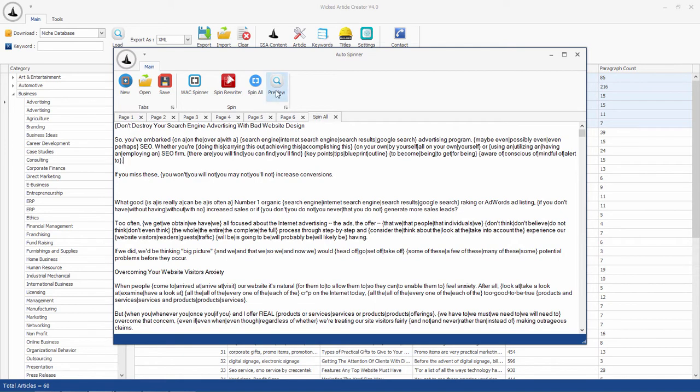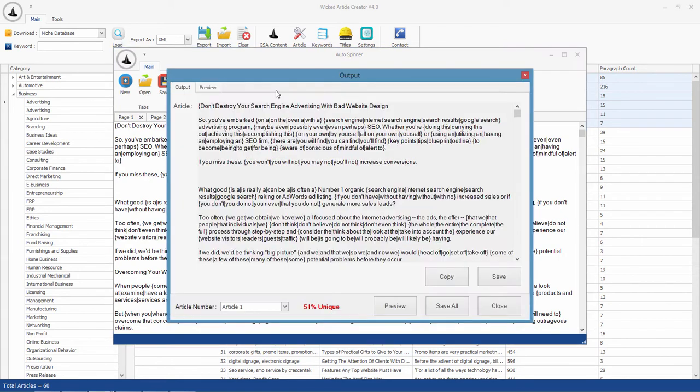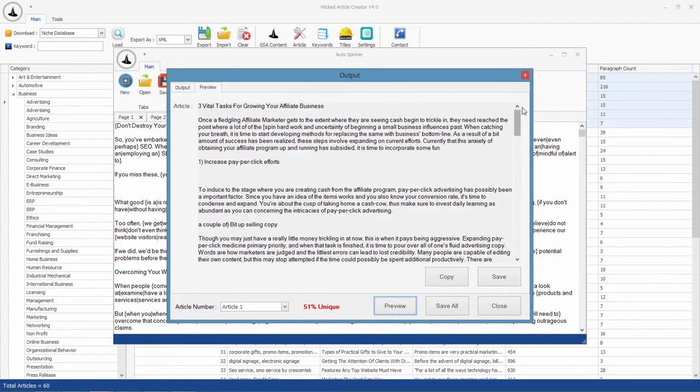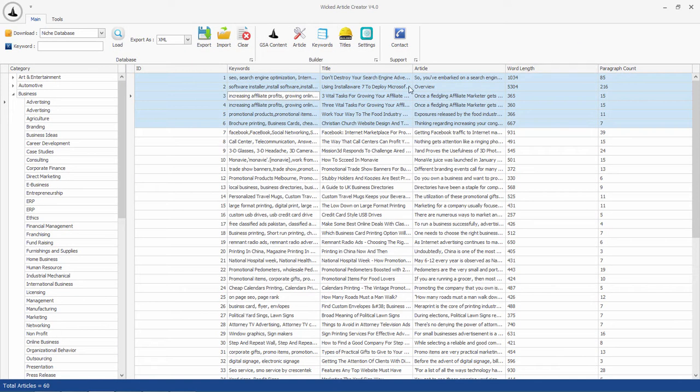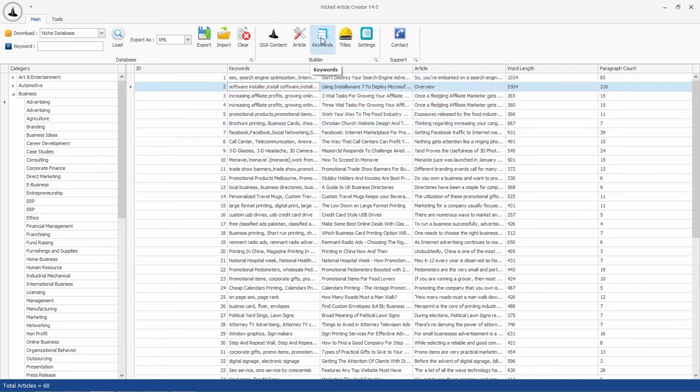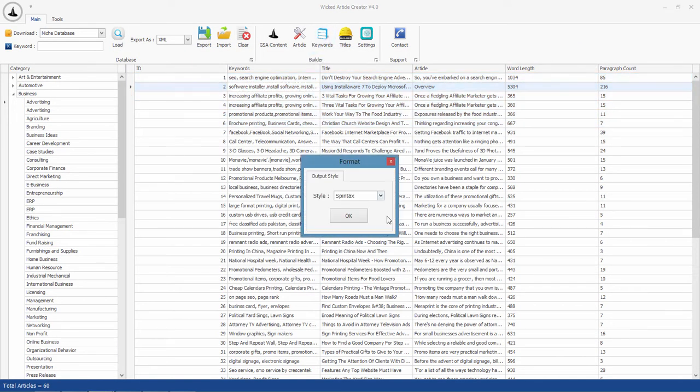This preview button helps you to see a unique version of the article. If you want, you can also extract keywords or title in Spintax format using these buttons. There are multiple formats available to output titles or keywords.